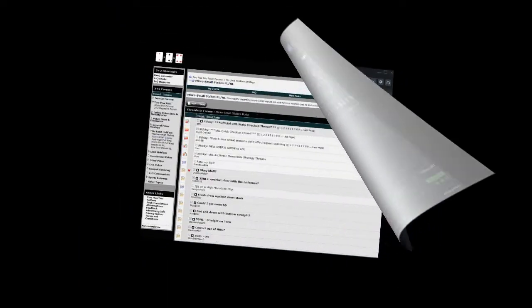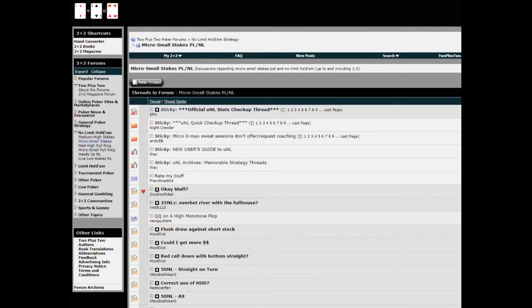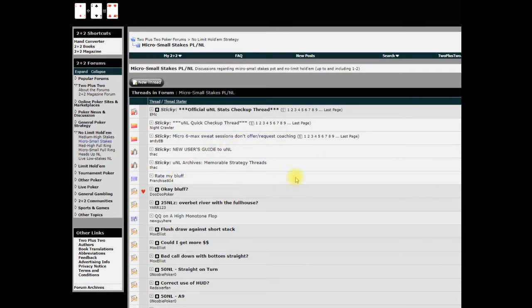This feature will let you grab any hand that's posted on most poker forums and paste it into DriveHUD and run equity calculations and do some hand range analysis. I'm going to show you exactly how to do that right now.